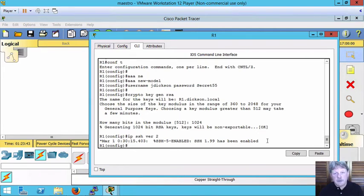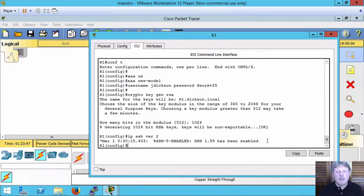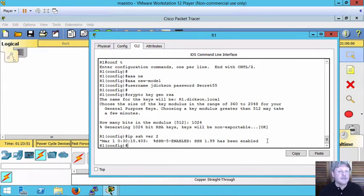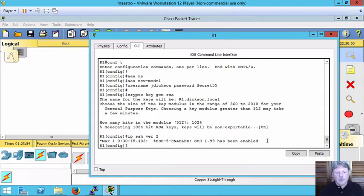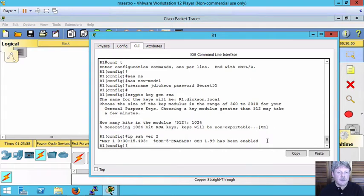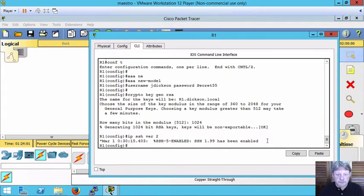Before we do that though one other thing I want to show is something we typically do. And that is not allow Telnet when we have SecureShell. We know that Telnet is not secure because it's not encrypted. What I can do is go into those virtual lines and specify that I only want to have SecureShell communications.